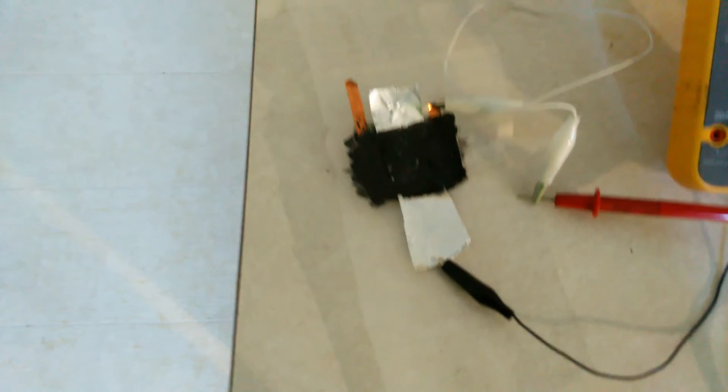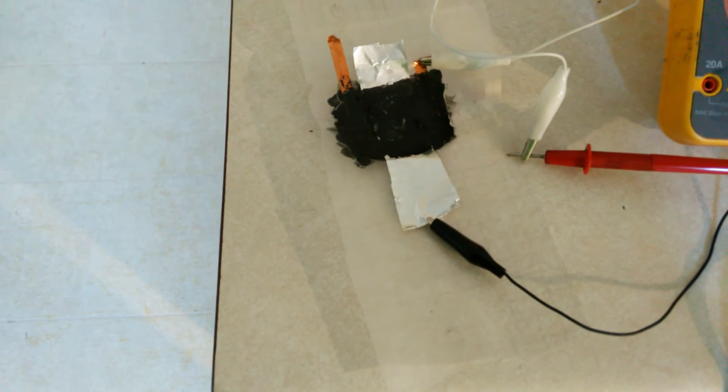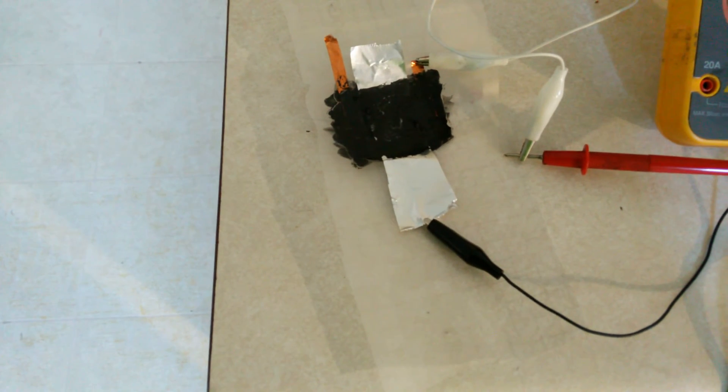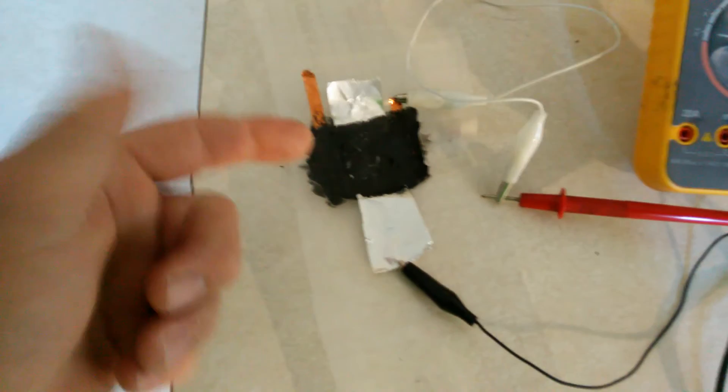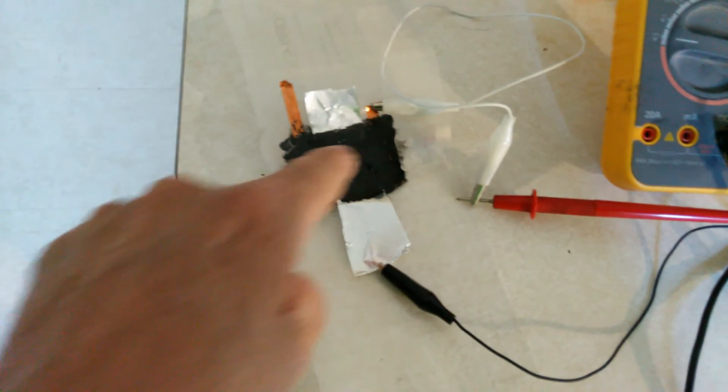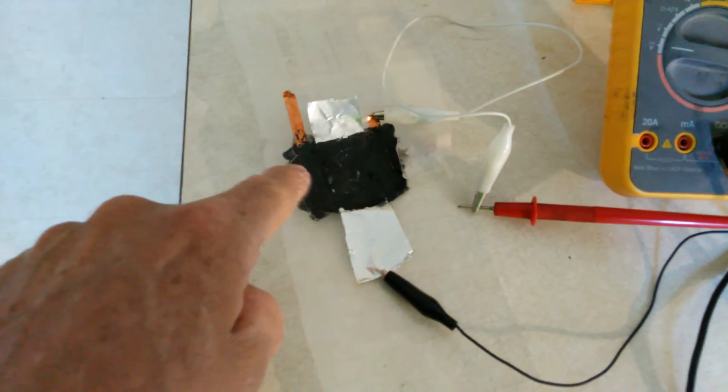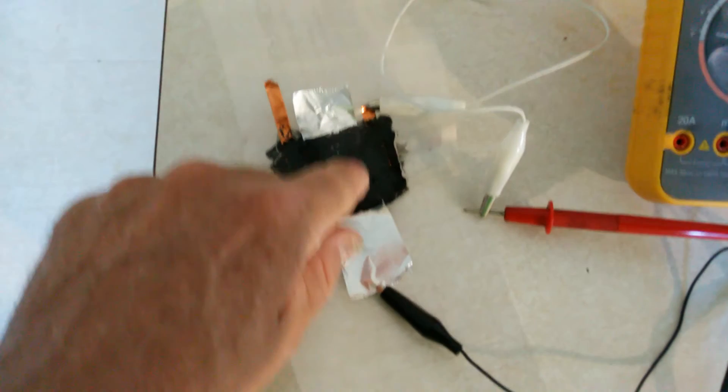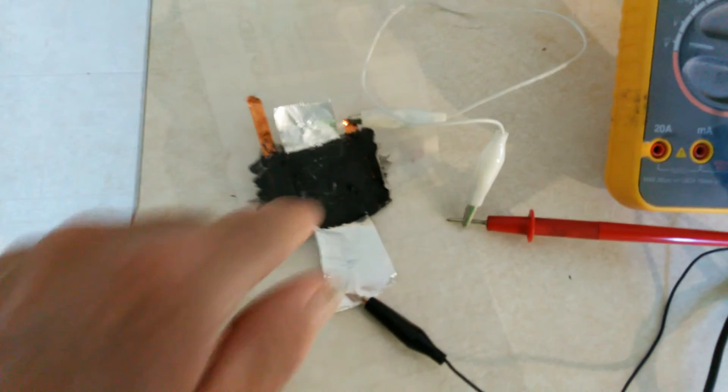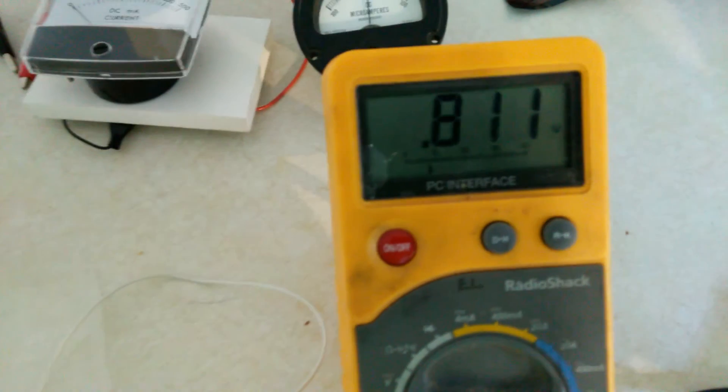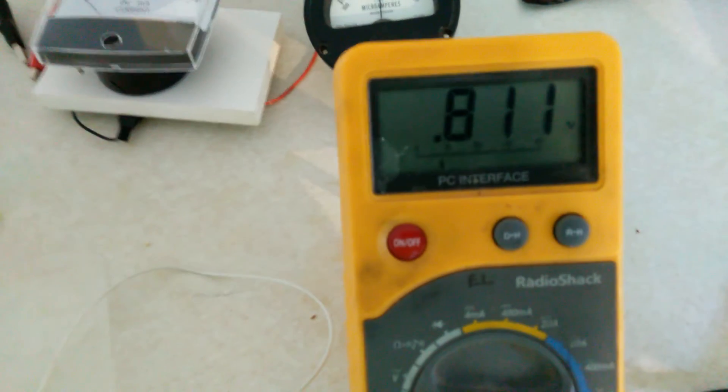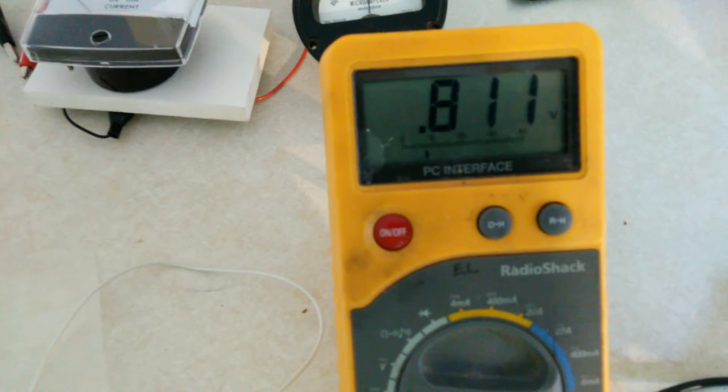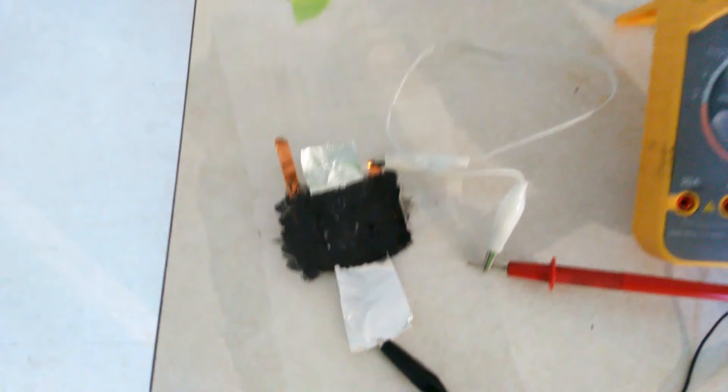Okay, this is an update on the solar power graphene cell. Two copper strips and an aluminum strip in the middle covered with graphene rubber. Right now it's dry, everything's dry, and we have 0.8 volts.